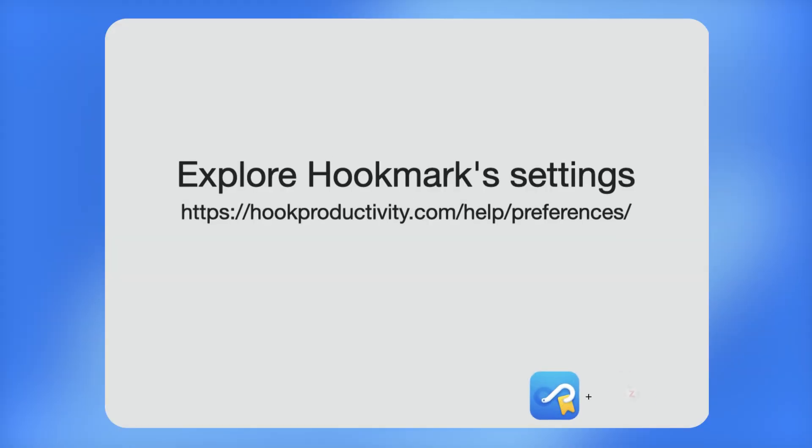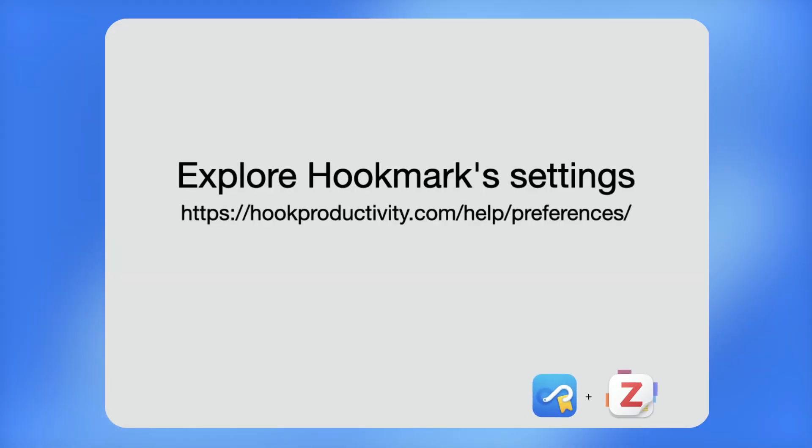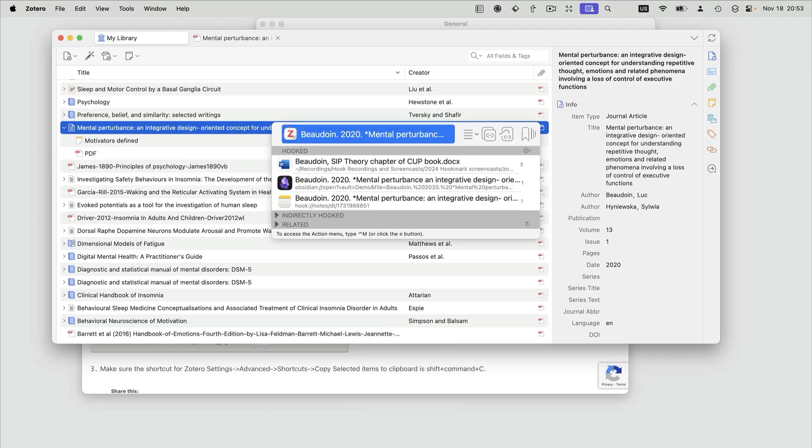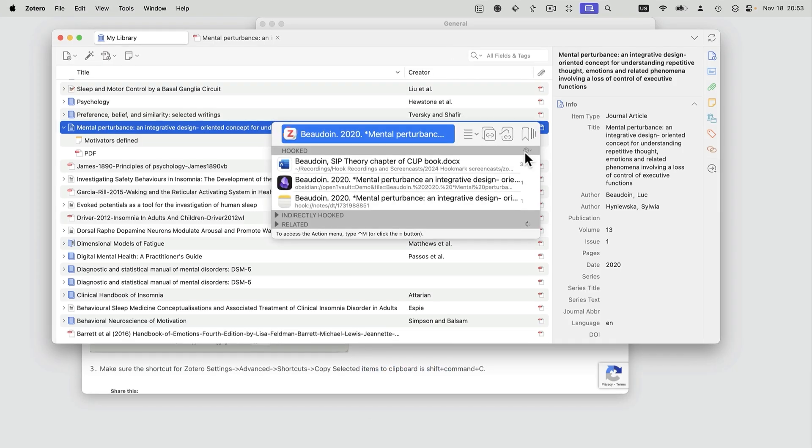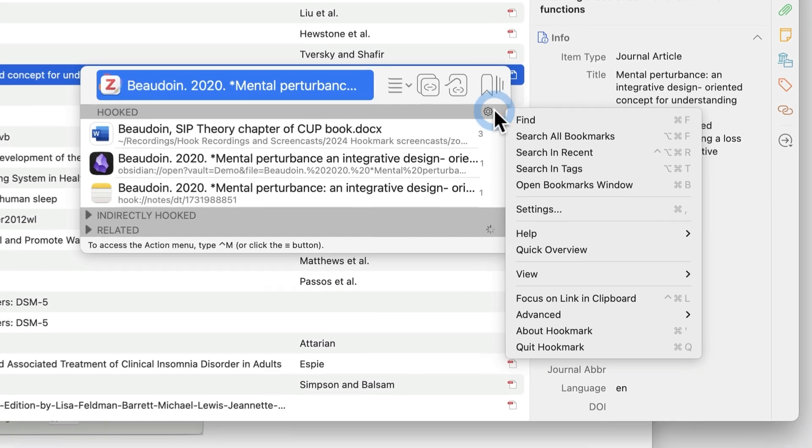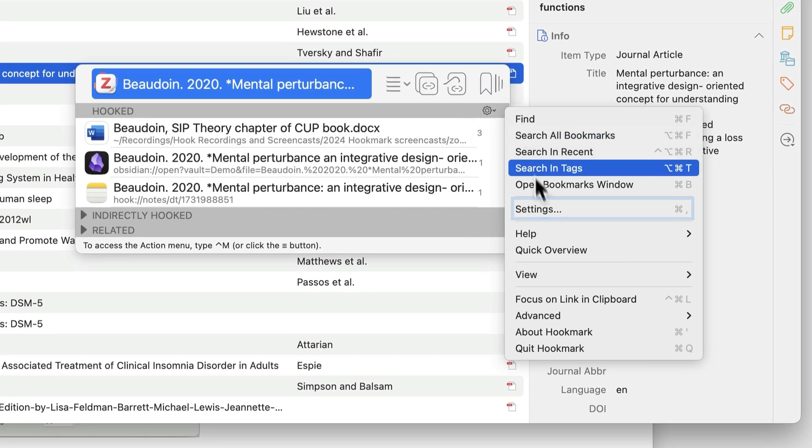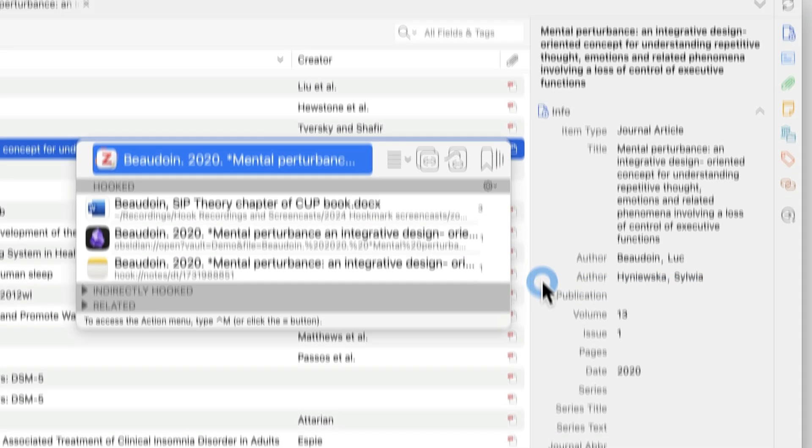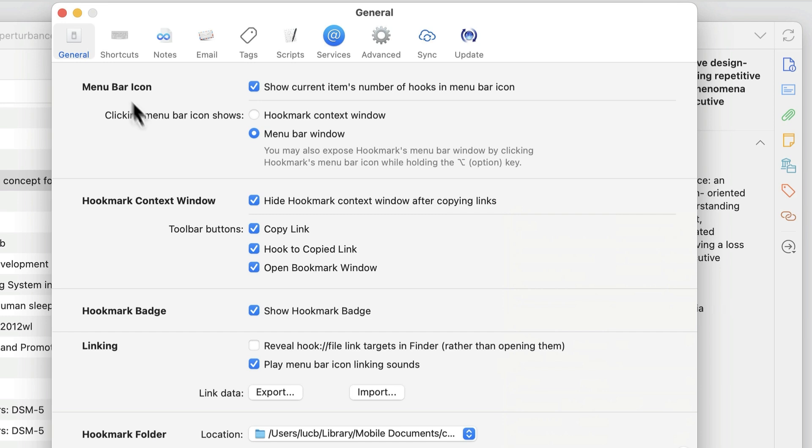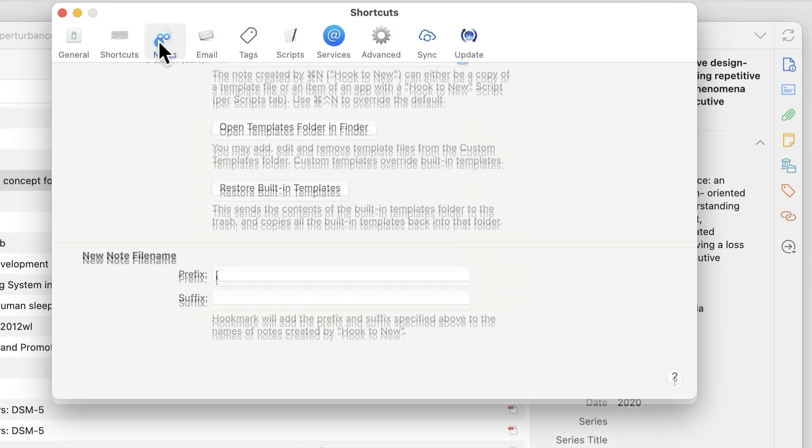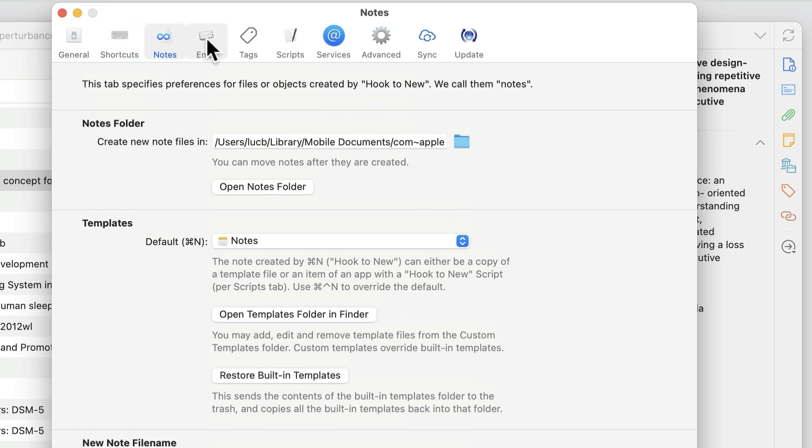We invite you to explore Hookmark settings. They're available in the gear menu. So from the gear menu here, you select Settings. And then you can see that there's plenty of settings that you can configure to your heart's content.